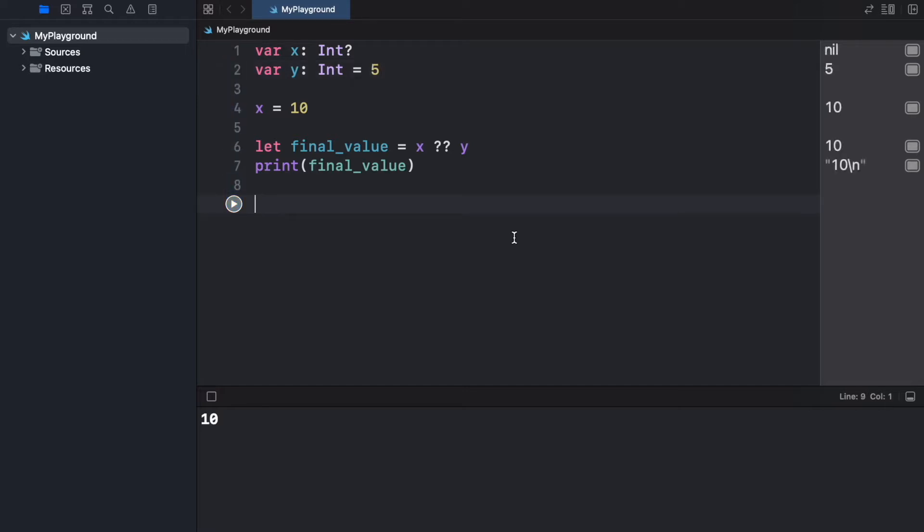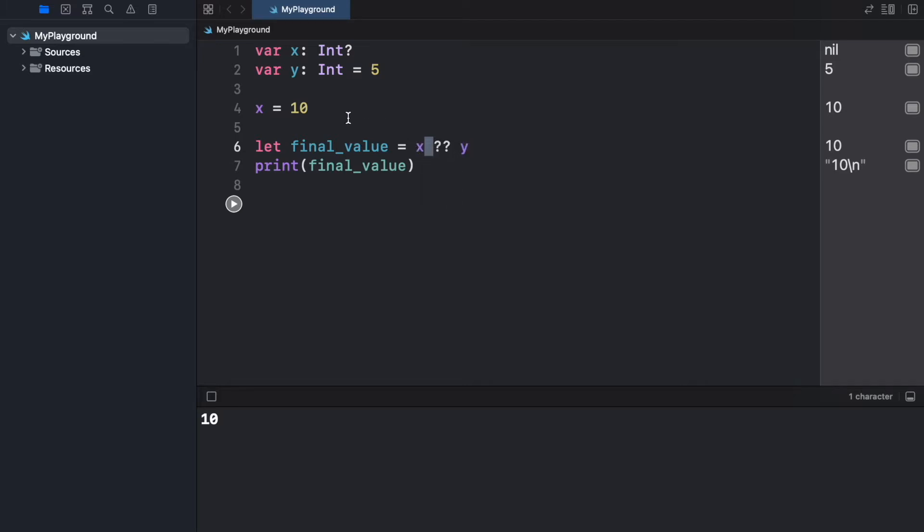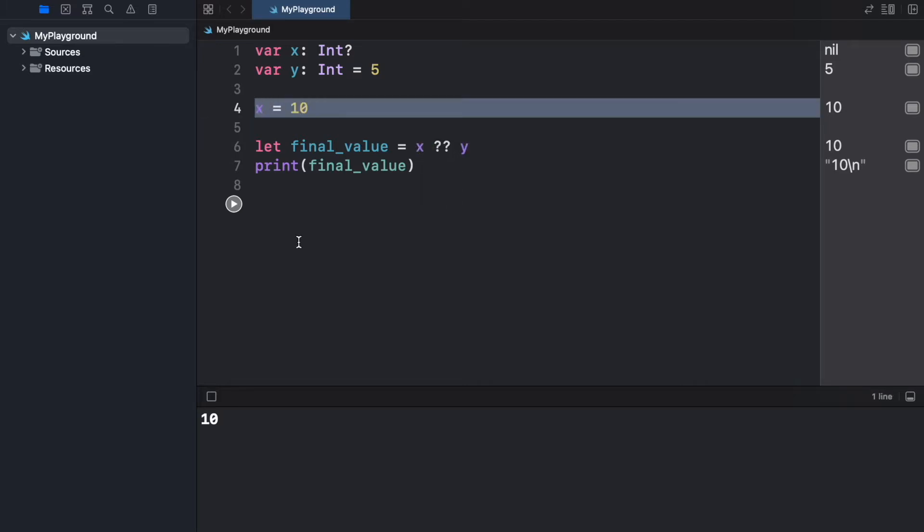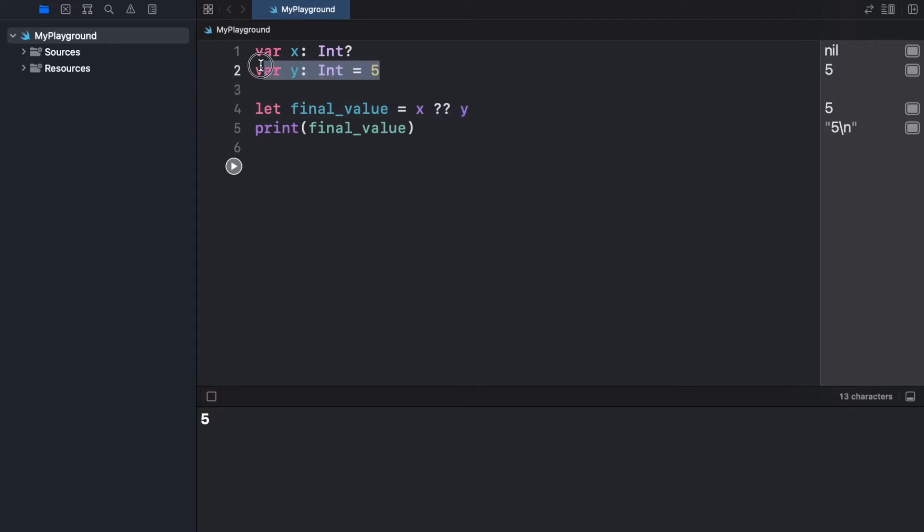Now when we run the program, we're going to get a value of 10 because x does have a value and is not nil. But if we go ahead and remove that, we're going to get 5 as the output because y is the default value we decided to use, and that's how we can use the nil coalescing operator.